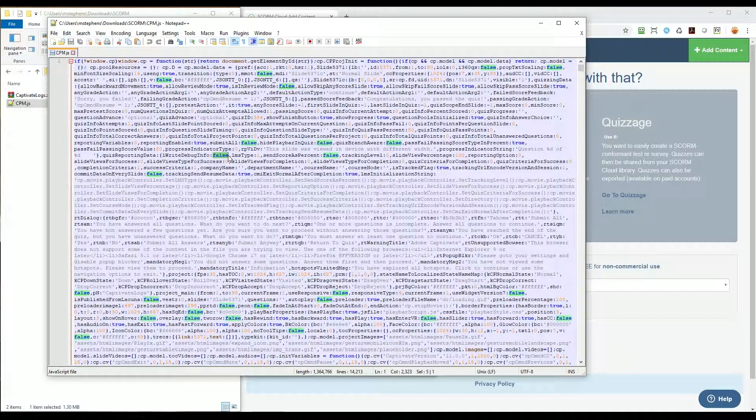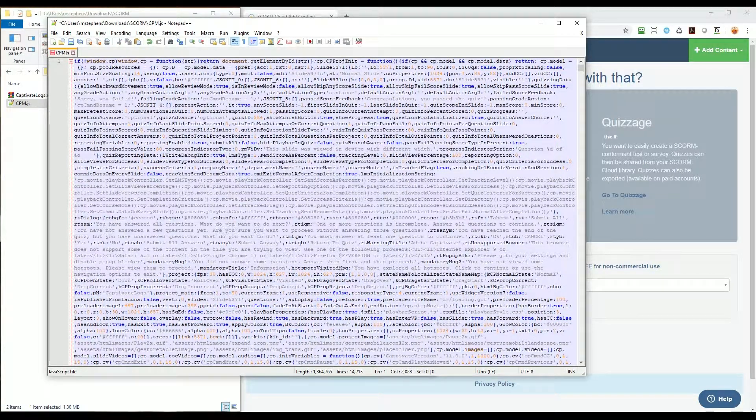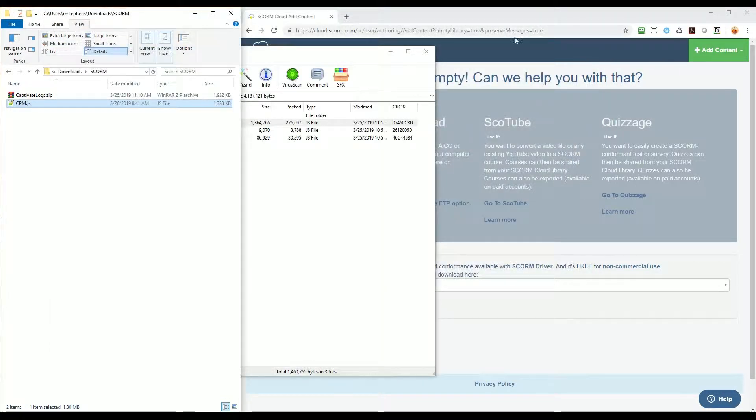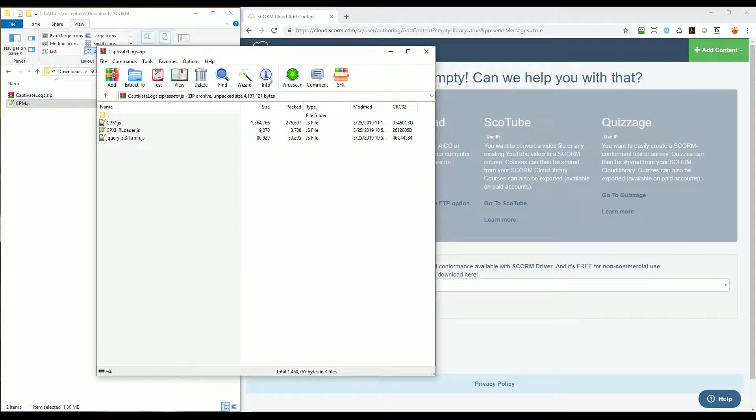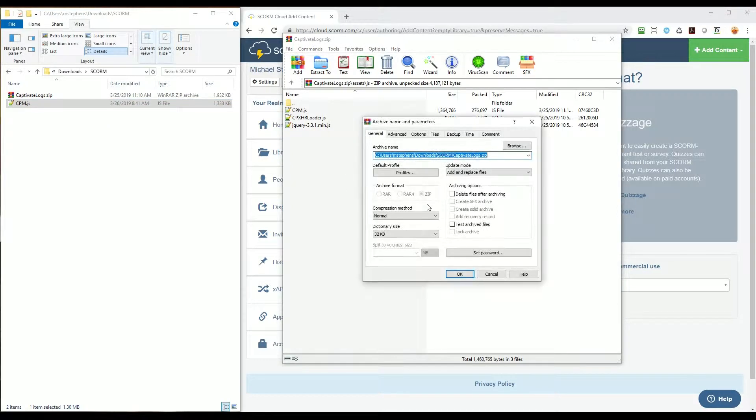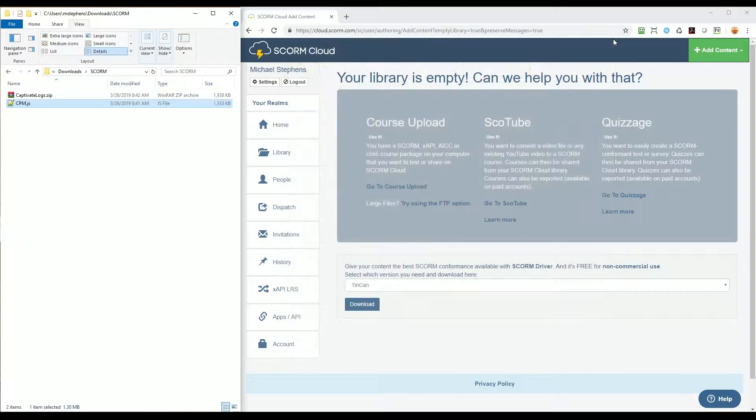I'll change False to True, press Ctrl+S to save the file, close it, drag it back into the zip file, confirm that I want to copy the file into the archive, and then close the zip file.